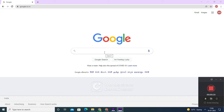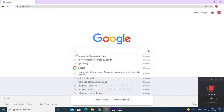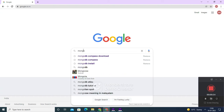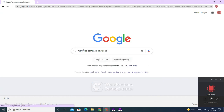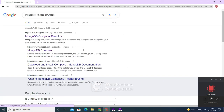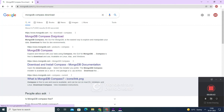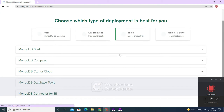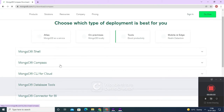Now let's get started. First of all, in Google I am going to type 'mongodb compass download' and press enter. You can see here that the first link is MongoDB Compass download, so you have to click on that.